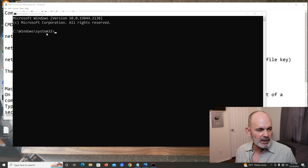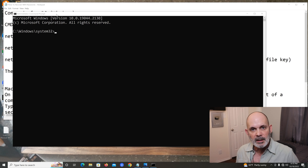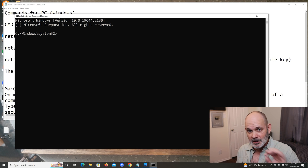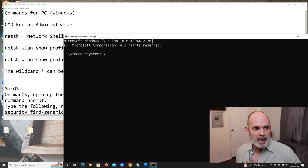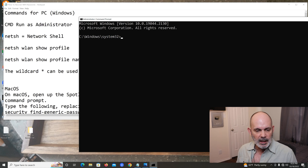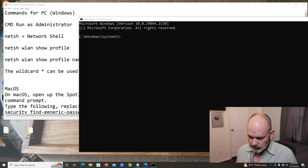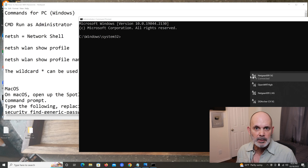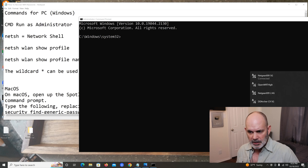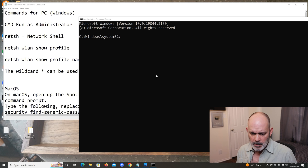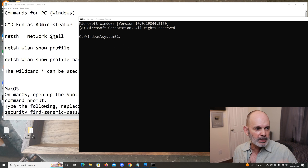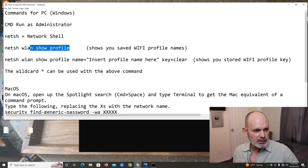You'll know you're in the right place because it will show 'C:\Windows\System32'. If that's not showing, you probably didn't run CMD as administrator — go back and try again. Now, with Wi-Fi running you can see all your previous and available connections. All the networks you've connected to in the past are stored in the computer.